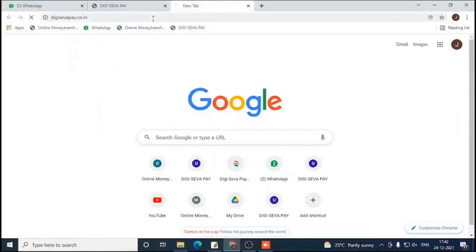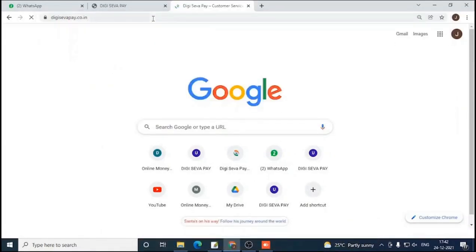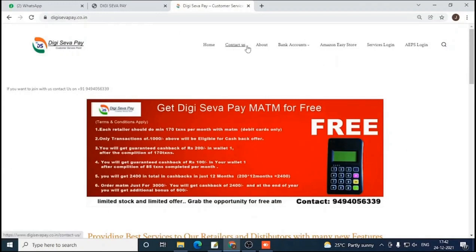Hi friends, in this video I am going to show you how you can do PM Kisan's EKYC. I will tell you step by step how to do PM Kisan's EKYC — this video is very easy, so don't skip it.